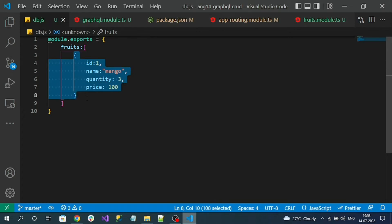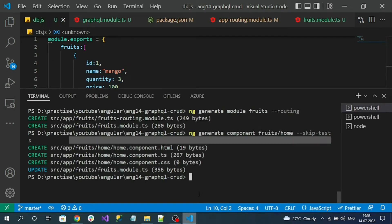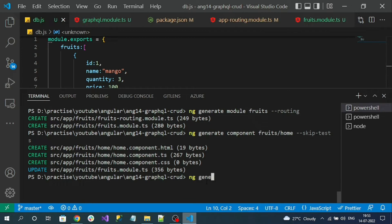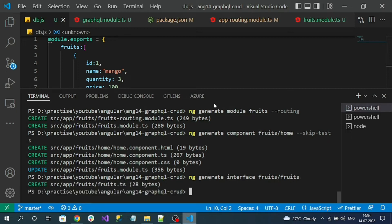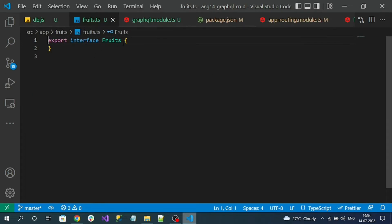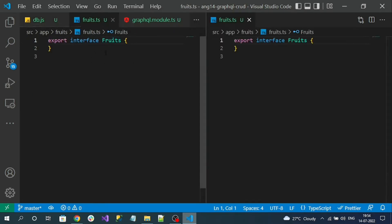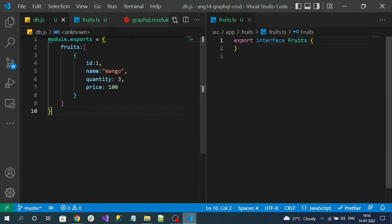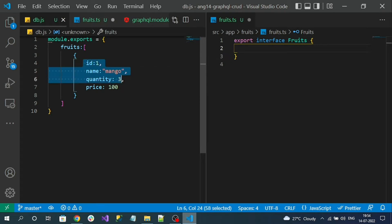If we go to our db.js file, this is the JSON structure we're going to get from our GraphQL endpoint. Let's create a response model inside the fruits module using ng generate interface, inside the fruits folder, and name it fruits-entry. The file is created. I'll go to the interface file and create the properties inside it.